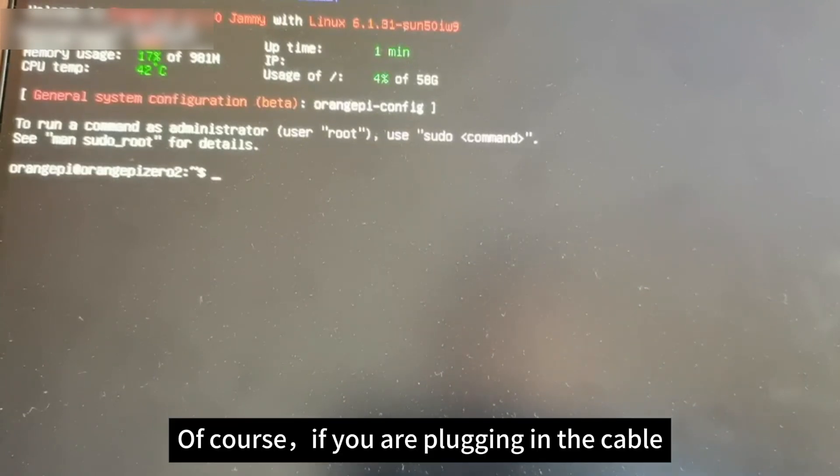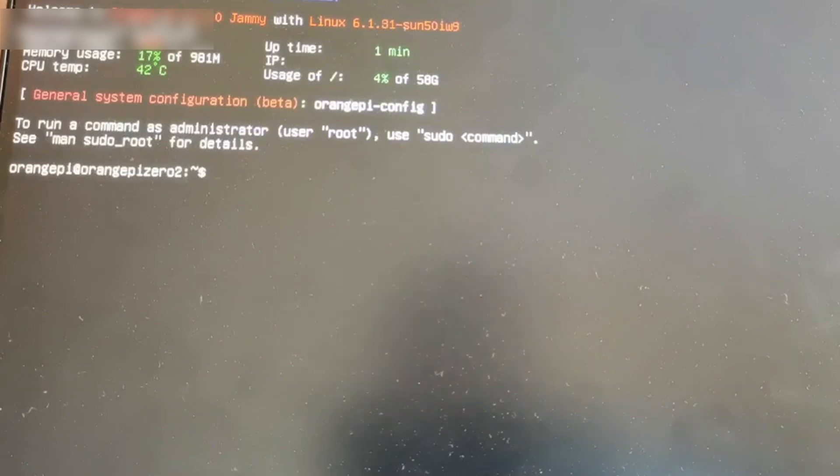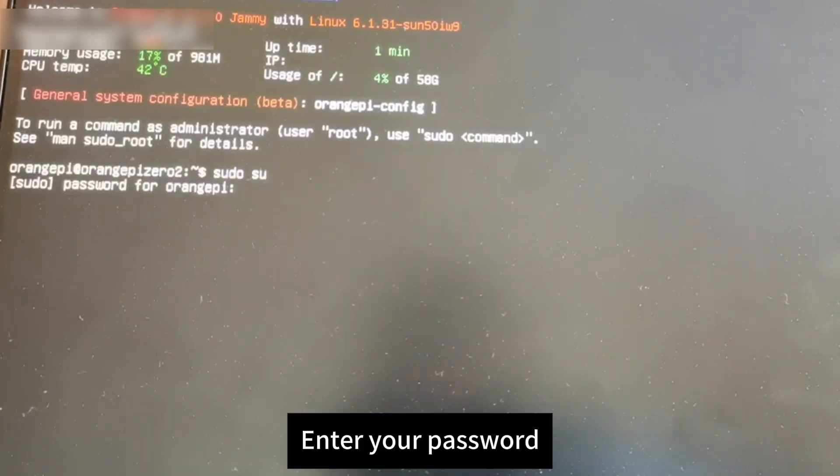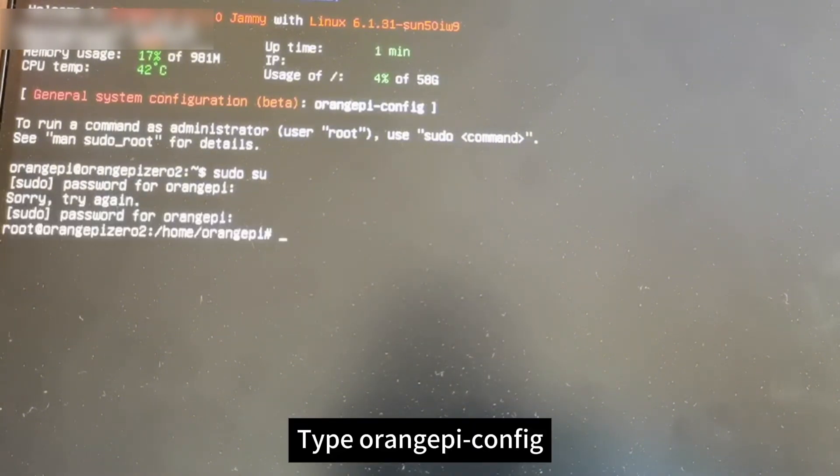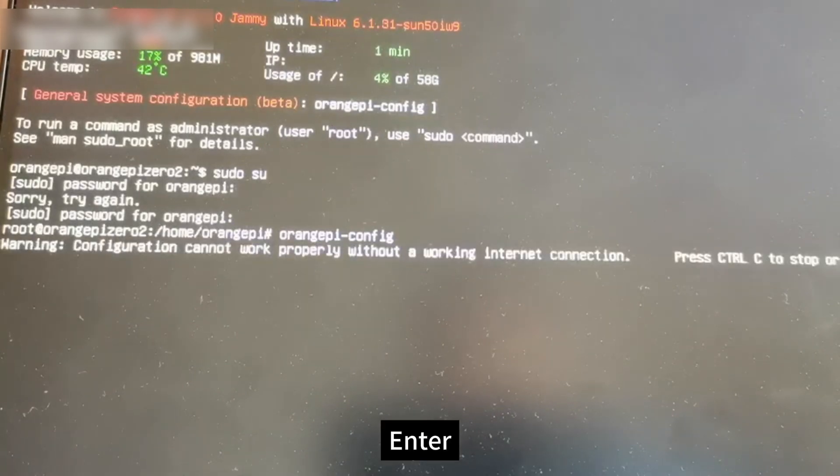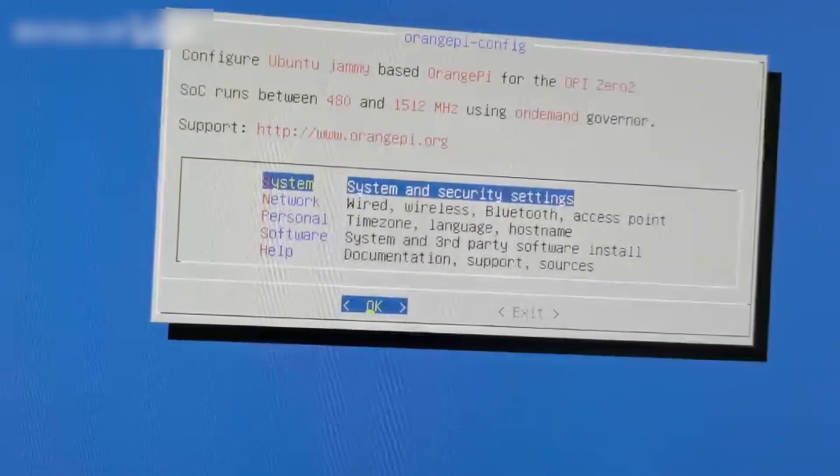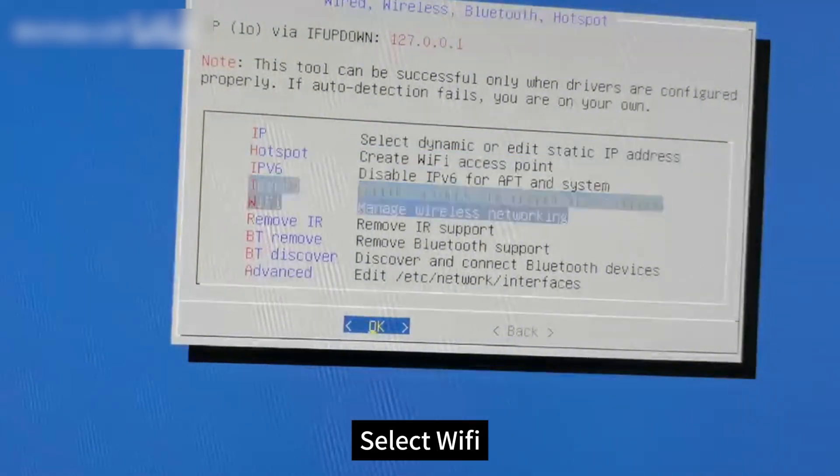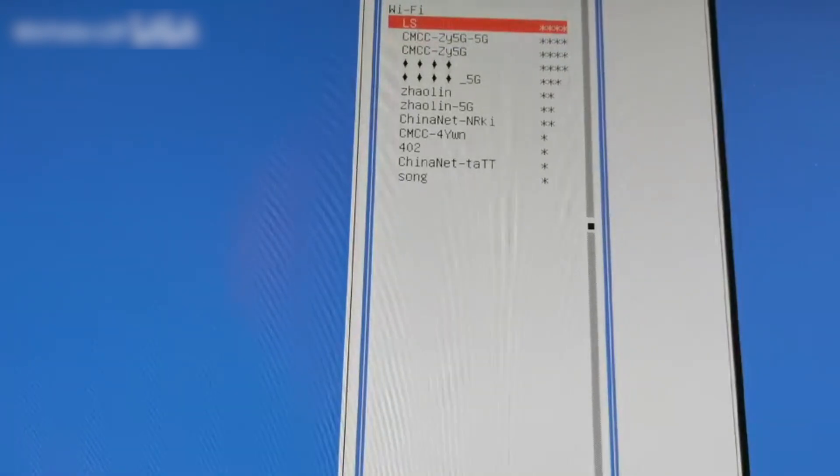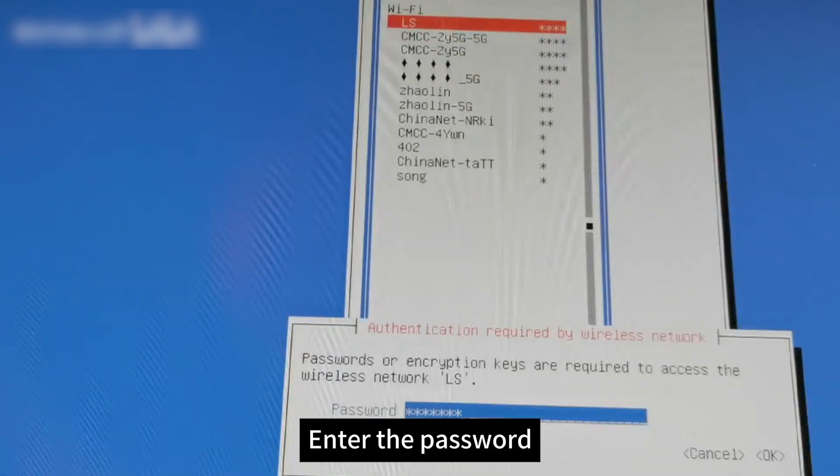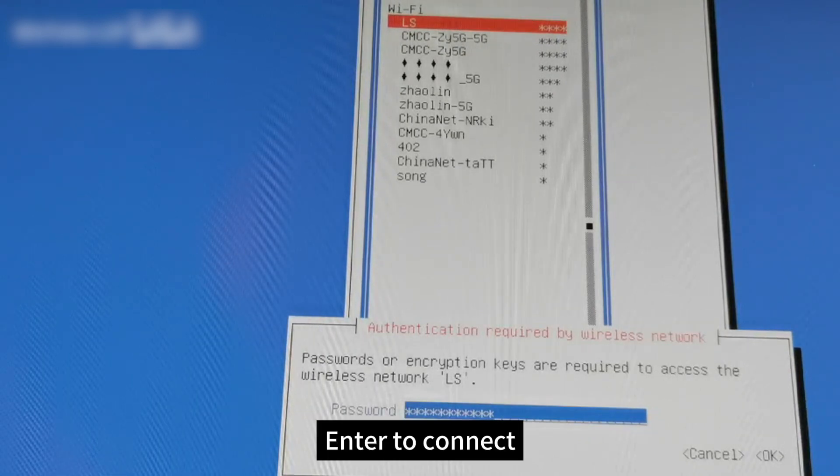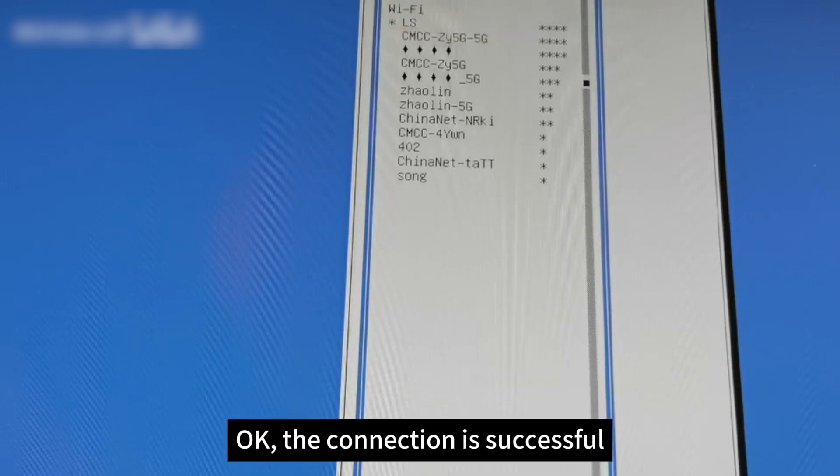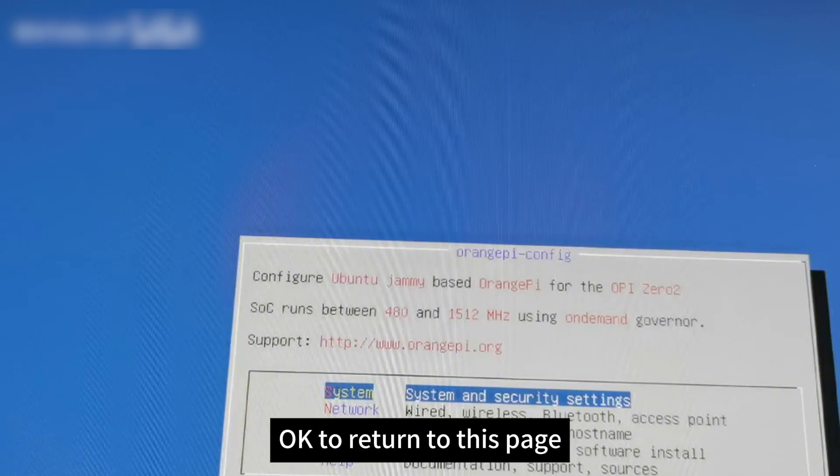Of course, if you are plugging in a cable, we can ignore this step. Type sudo su, enter your password, and press enter. Type orangepi-config and enter. Go to this screen, go to Network Options, select WiFi, select the network you want to connect to, enter the password, and press enter to connect. The connection is successful, exit.